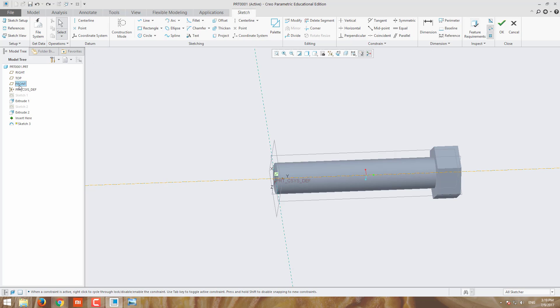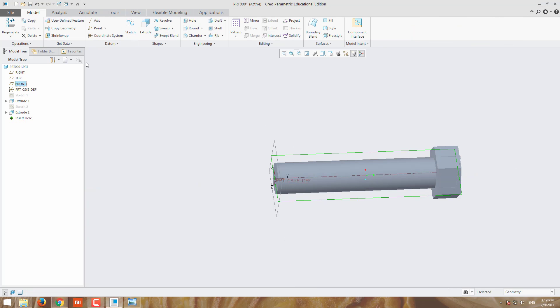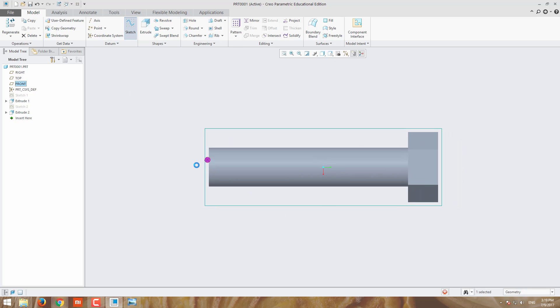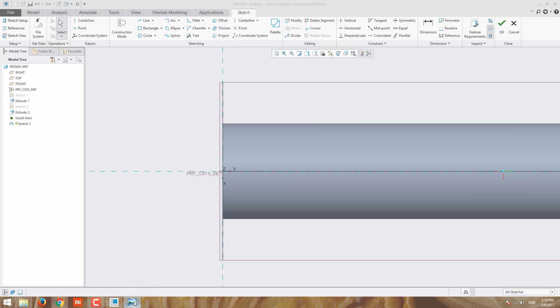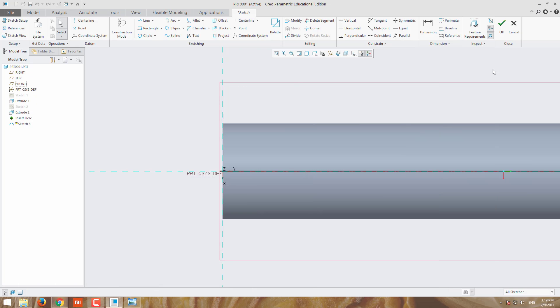I am moving for chamfering. Go for front view and sketch. See this drawing, the chamfer would be 0.20 times 45 degrees. Our diameter is 20mm, so 20 times 0.12mm I have to chamfer here. For that I am moving the line.